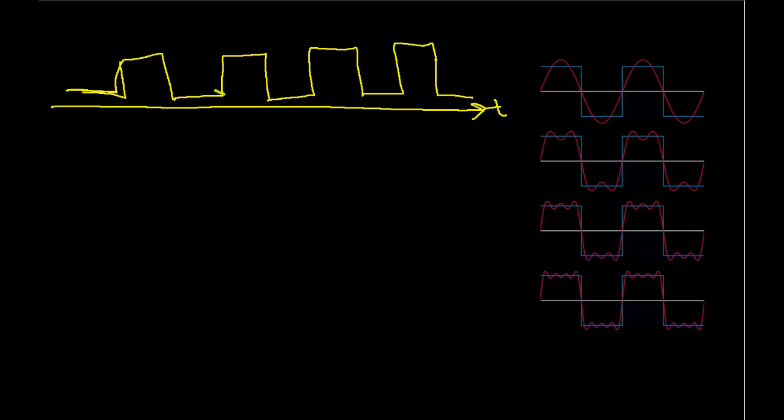That's what these diagrams are illustrating. I have a square wave, and in the top picture, it shows that I can approximate the square wave with the sine wave. You can see that the sine wave goes up where the square wave goes up and down where the square wave goes down.